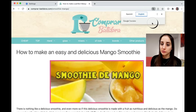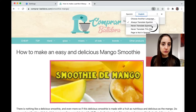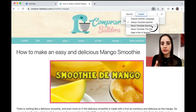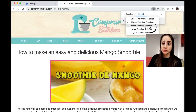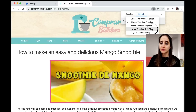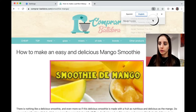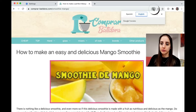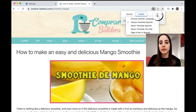It's up to you. Sometimes if you know Spanish or want to work on your Spanish, you might want to read it in Spanish. So you can either say never translate Spanish, don't translate this page, or if you do it one by one, you can always see the original and toggle back and forth.